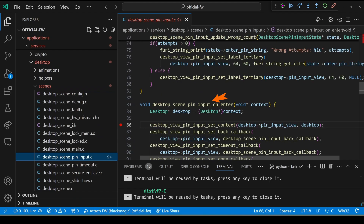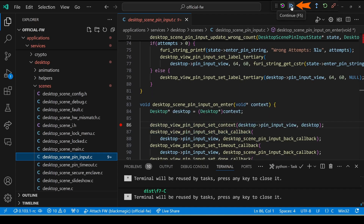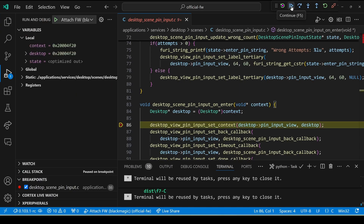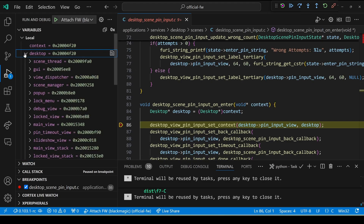Set a breakpoint on our pin_input_on_enter method after the desktop variable has been assigned. Go ahead and hit continue. Then on the Flipper Zero, press a button so that it pops up that input screen, and hopefully you'll hit the breakpoint. If not, go ahead, stop debugging, reboot the Flipper, change your firmware, and try again.